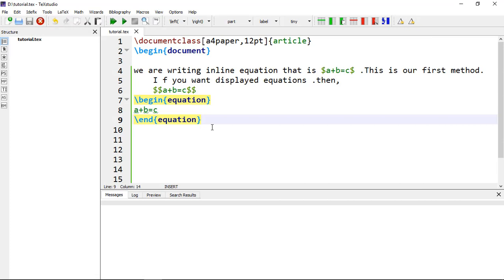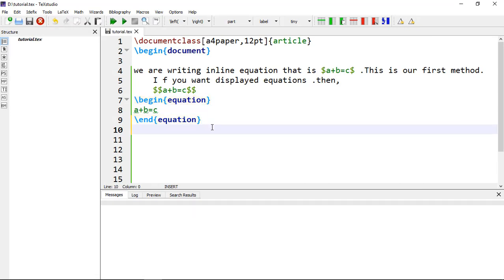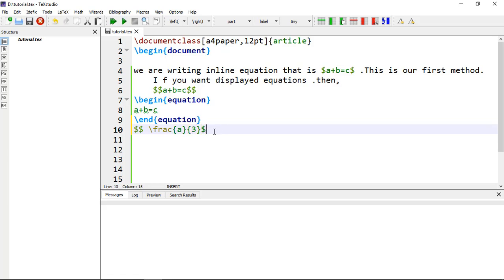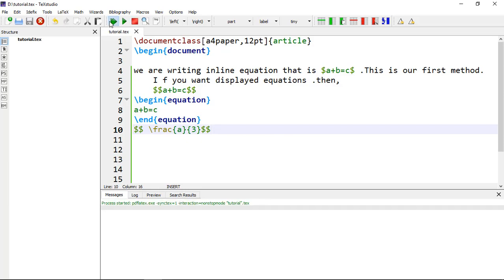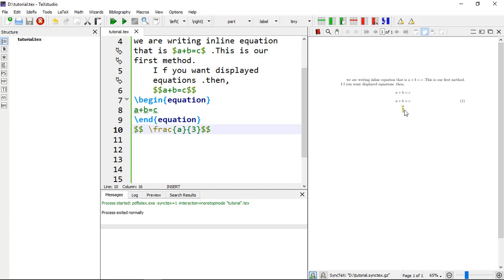Now, how to write fractions in your equations? You use double dollar signs, and inside you write \frac with two sets of curly brackets — one for the numerator and the other for the denominator. For example, A over three — this is our fraction equation.